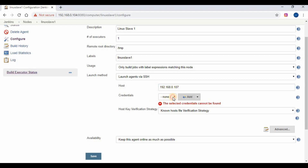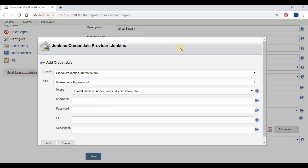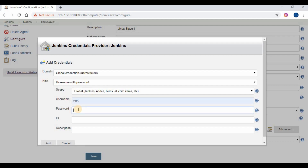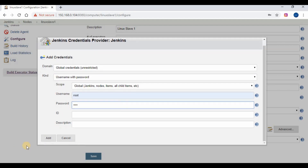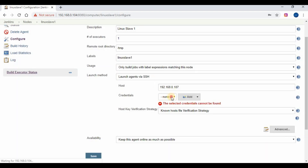You need to give the hostname and the root user and password to make the SSH connection. To launch the slave agent you need to have Java on the slave machine. If it is not installed, run 'yum install java' to install Java and run the slave agent.